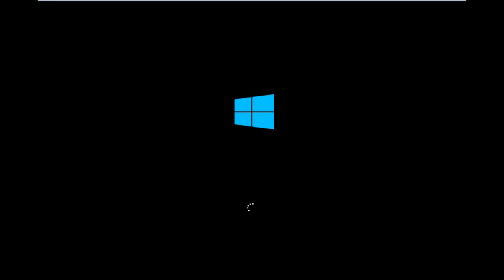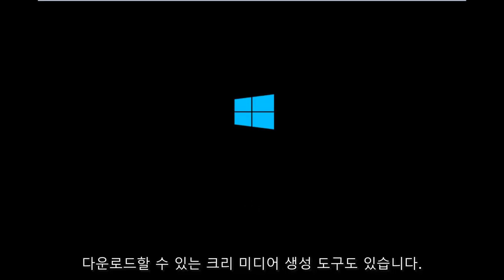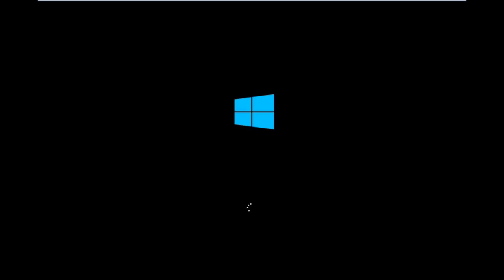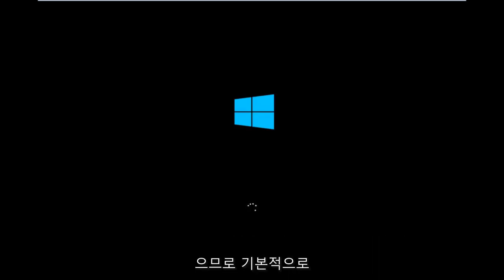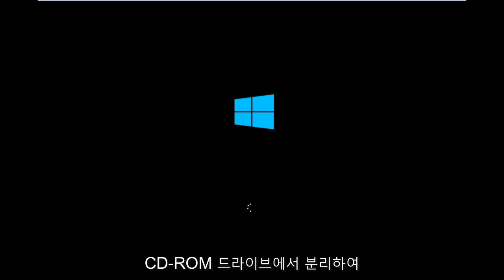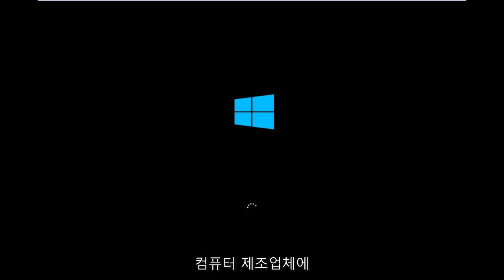However, there's also a media creation tool you can download online, in which I've already made a tutorial earlier in the year about using that tool in order to download and install Windows 10. So basically, you're going to be booting your computer off of the CD-ROM drive.